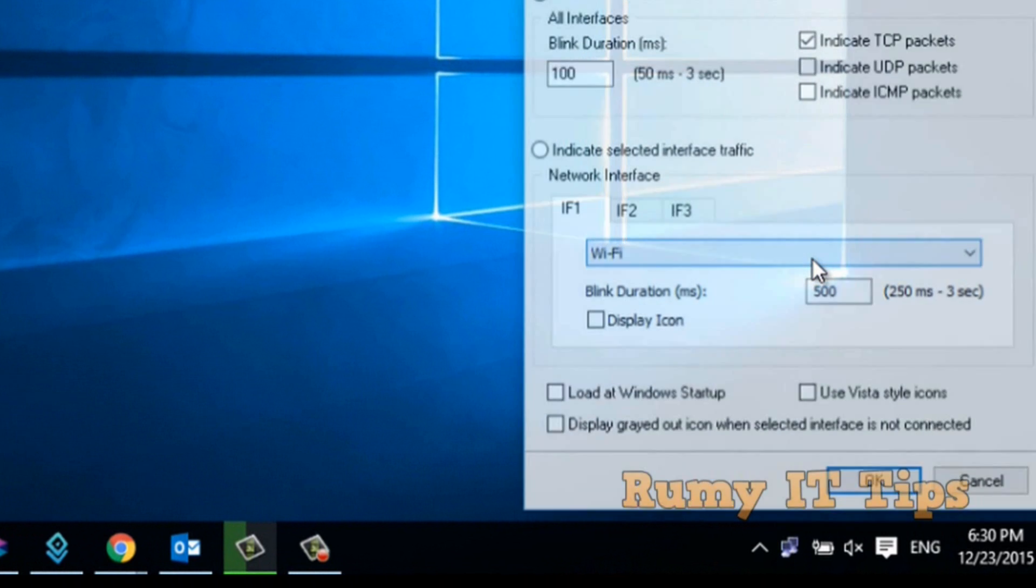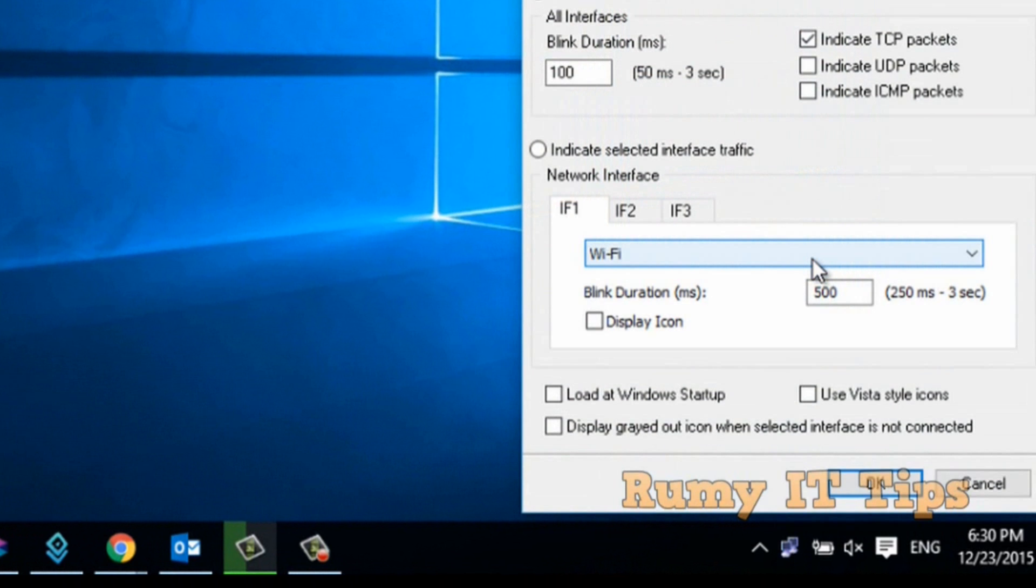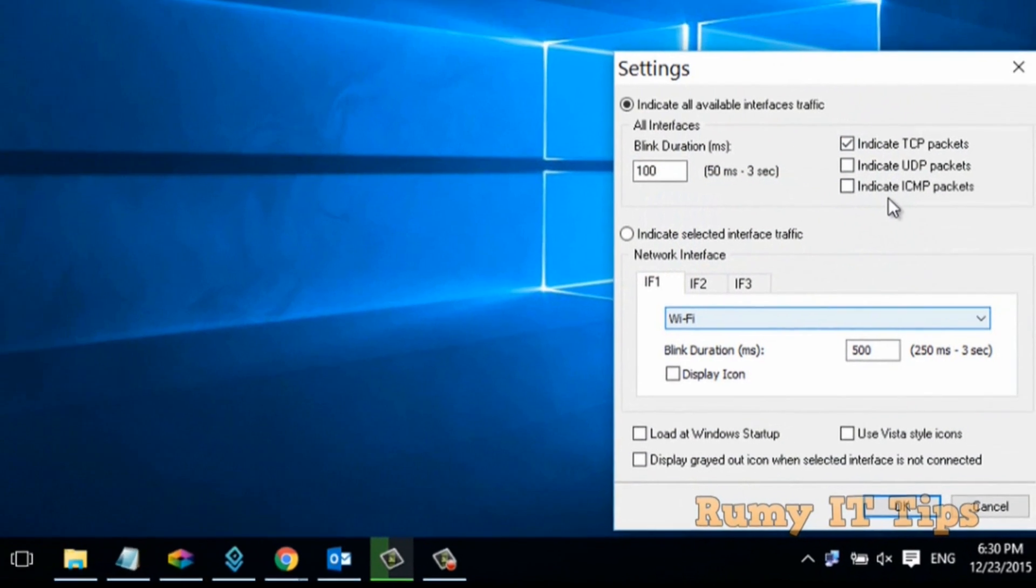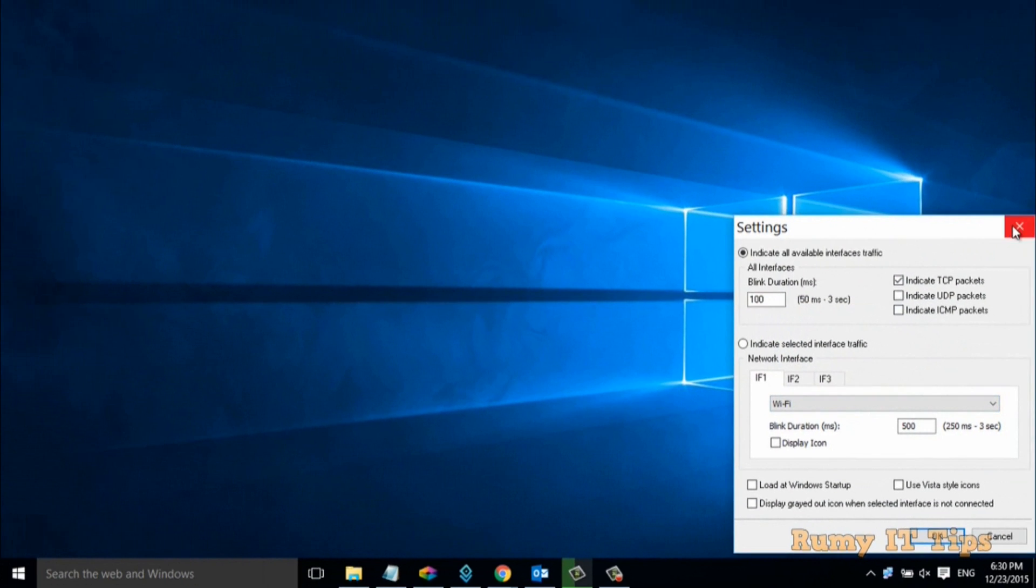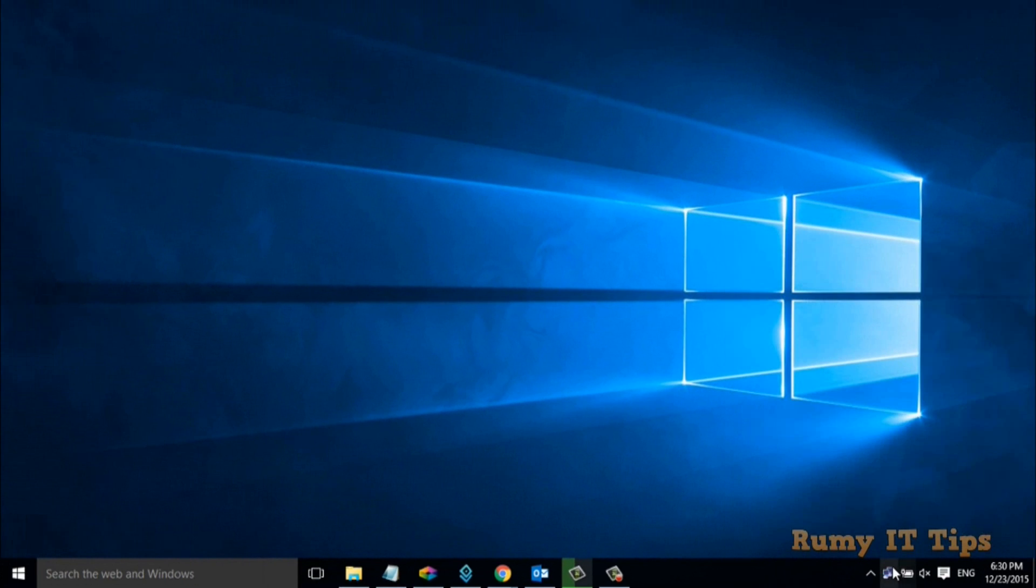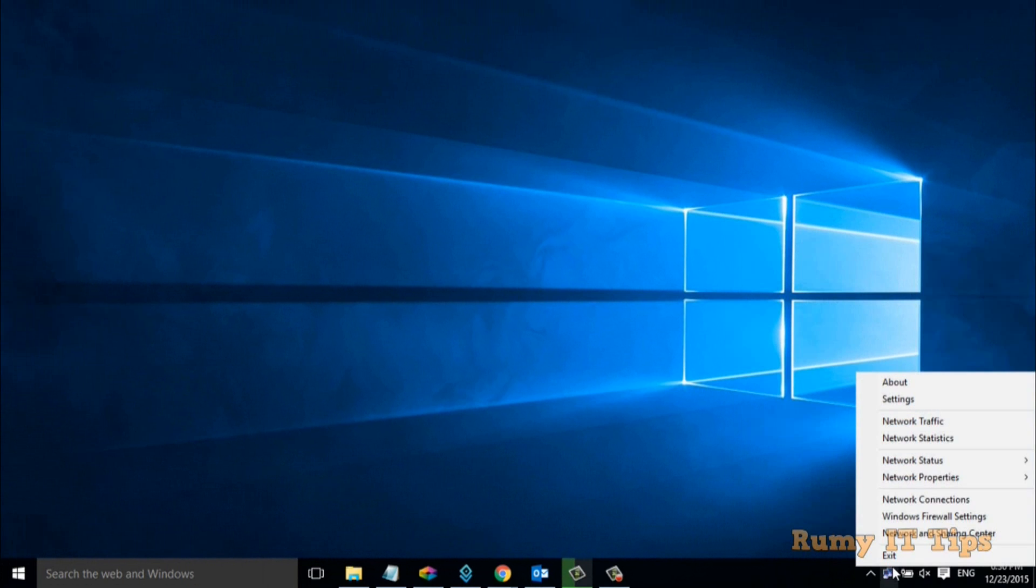If you go to the settings, you have many options you can use, like load at system startup.